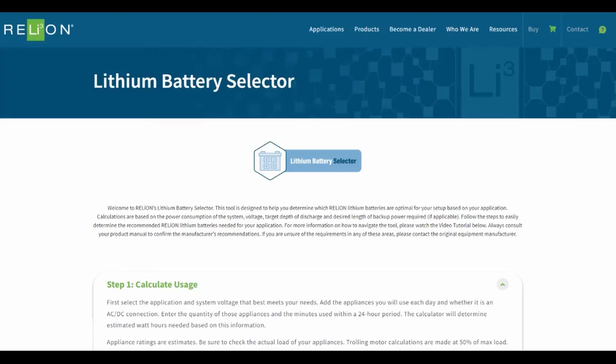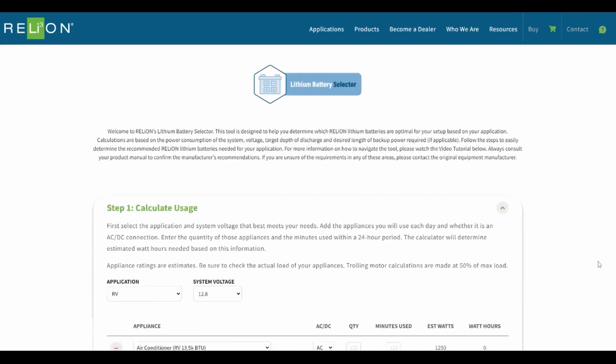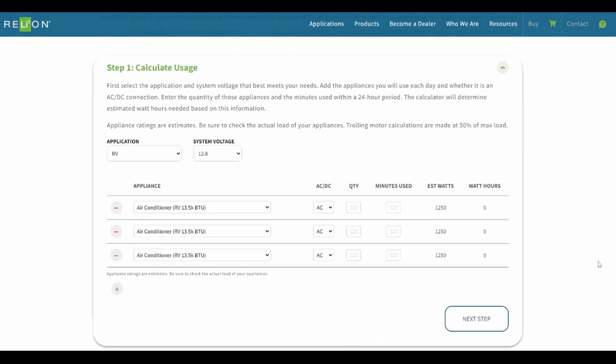Welcome to Relion's Lithium Battery Selector. This tool is designed to help you determine which Relion lithium batteries are optimal for your setup. Calculations are based on the power consumption of the system, voltage, target depth of discharge, and desired length of backup power required. The results generated are based on the data you enter. Follow these steps to determine the recommended Relion lithium batteries needed for your application while using the tool. Each step will generate once the current step is completed.